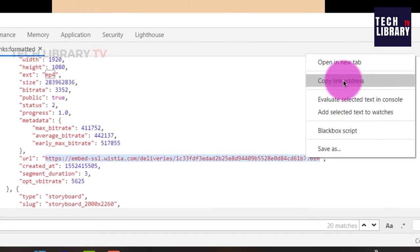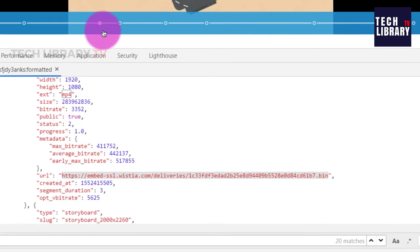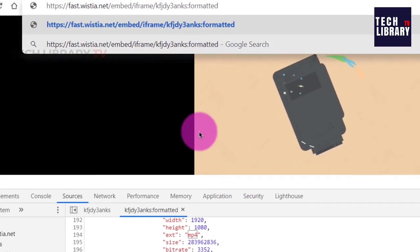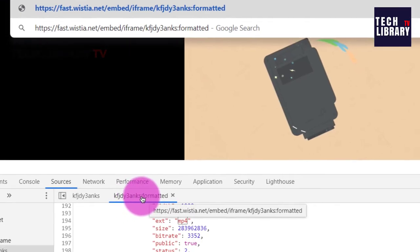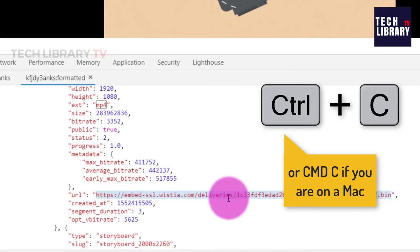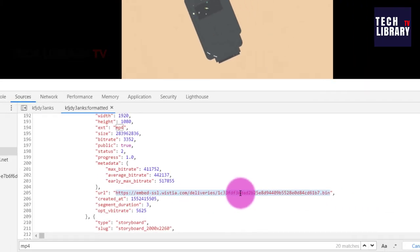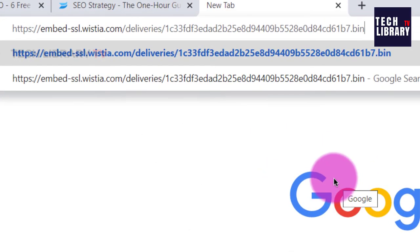So scroll down and take this URL over here, copy this. I will not use this copy link address because that is not what is getting copied. Instead use your Ctrl C keyboard shortcut to copy this URL and paste that onto your new tab.